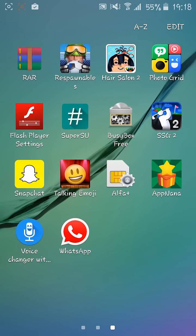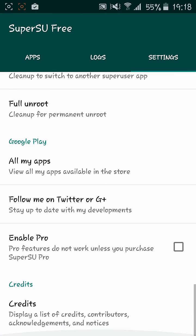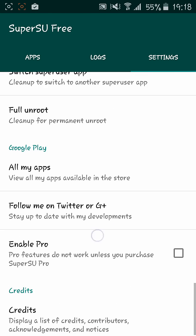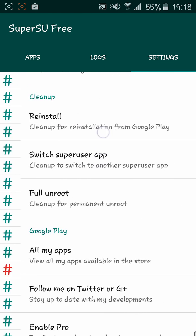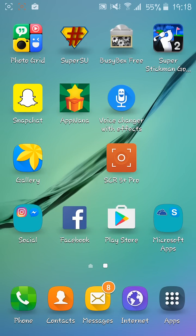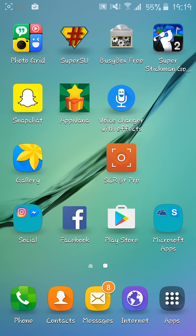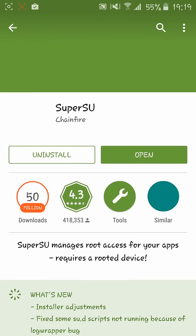Go to Settings, scroll down to Reinstall, and reinstall SuperSU. Your device will reboot first and SuperSU will be uninstalled. Then go to the Play Store and reinstall it after rebooting your device.